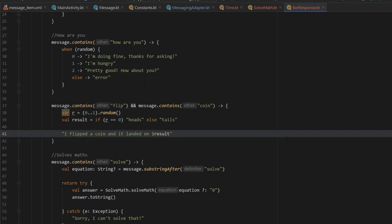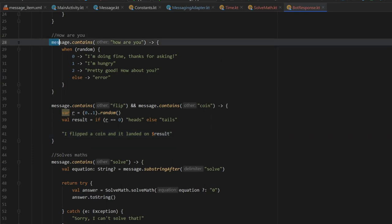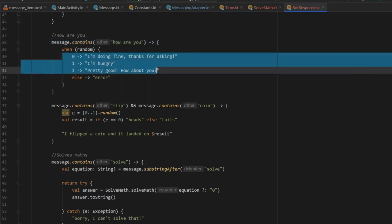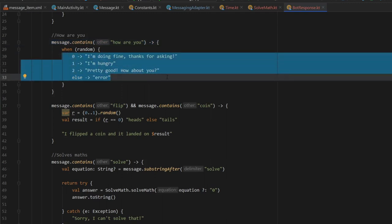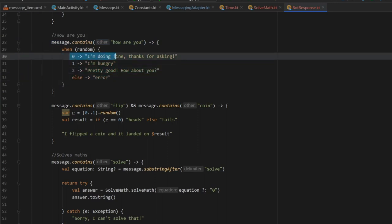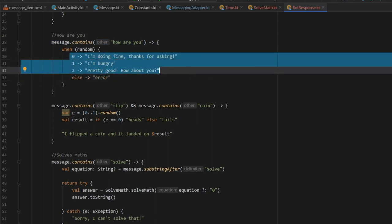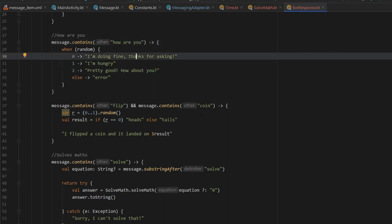In the next video we will glue everything together so that our robot will actually be able to speak. The basic concept is: it checks for a message that contains the following words, and if it does, returns another string that gets inserted into the RecyclerView. You can add whatever responses you want — for example, if the user says 'apple', the robot can respond 'bananas'. Thanks for watching, and I'll see you in the final part.